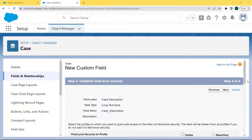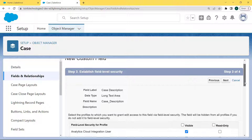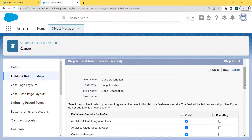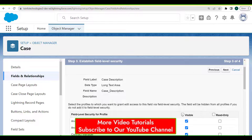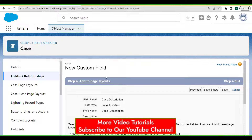Now establish the field level security by selecting the profiles to which we want to grant added access to this field via field level security. The field will be hidden from all profiles if we do not add it to field level security. So we click on the visible checkbox to add all profiles to field level security, and click the Next button.